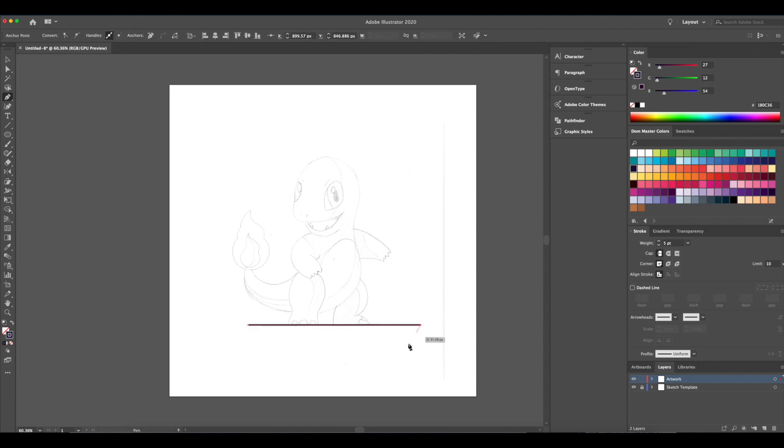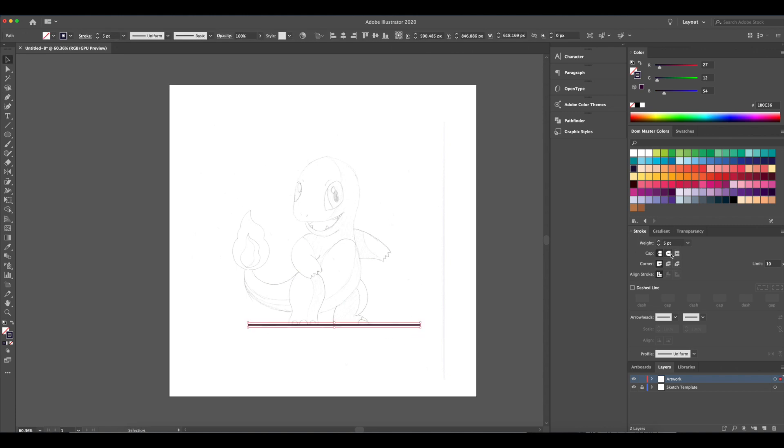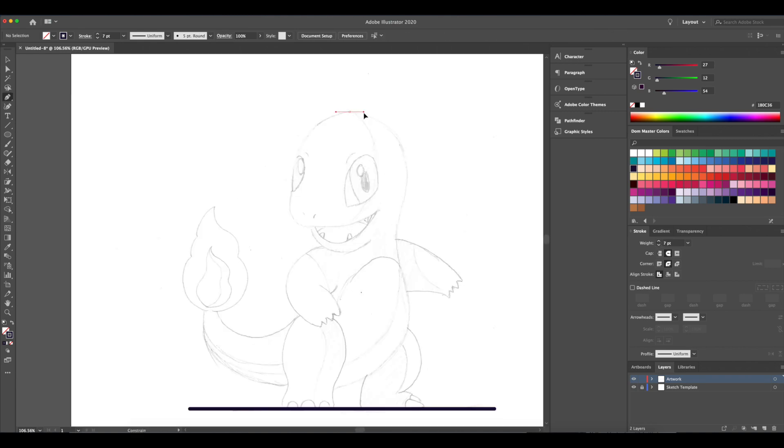Hey, what's up everyone? This is Dom from Dom Designs. In this video, we're going to be drawing Charmander in Adobe Illustrator.